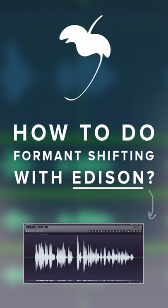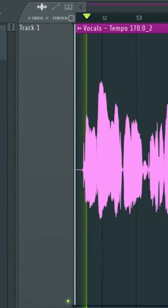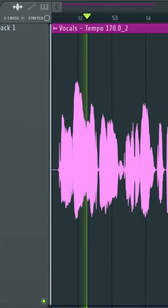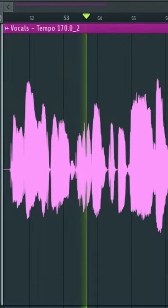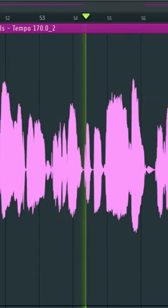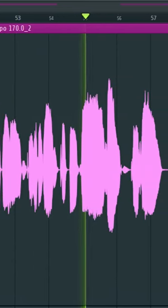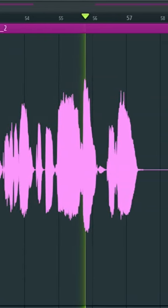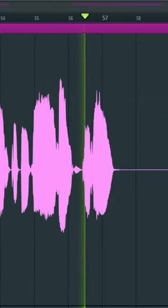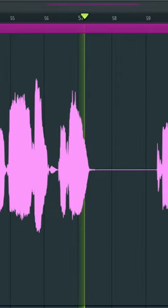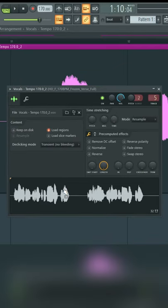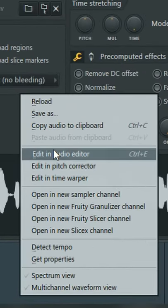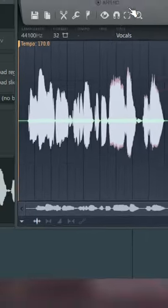How to do format shifting with Edison. Import a vocal onto your timeline. Bring up the audio clip settings, right-click and select Edit in Audio Editor.